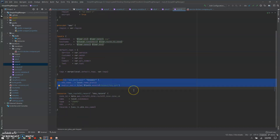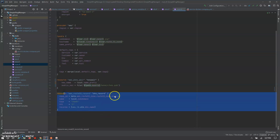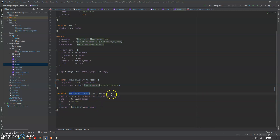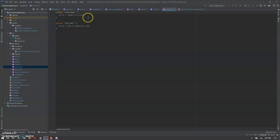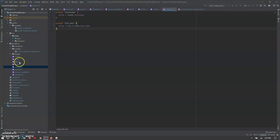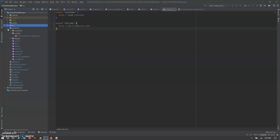A key pair resource is configured for connecting to the EC2 instance via SSH using the private key. The DNS record is created as part of Route 53 — a CNAME record populating the Elastic Load Balancer DNS name. The output.tf has two outputs: the hostname and the DNS name used for accessing our application. This completes the Terraform part used for creating all required AWS resources.